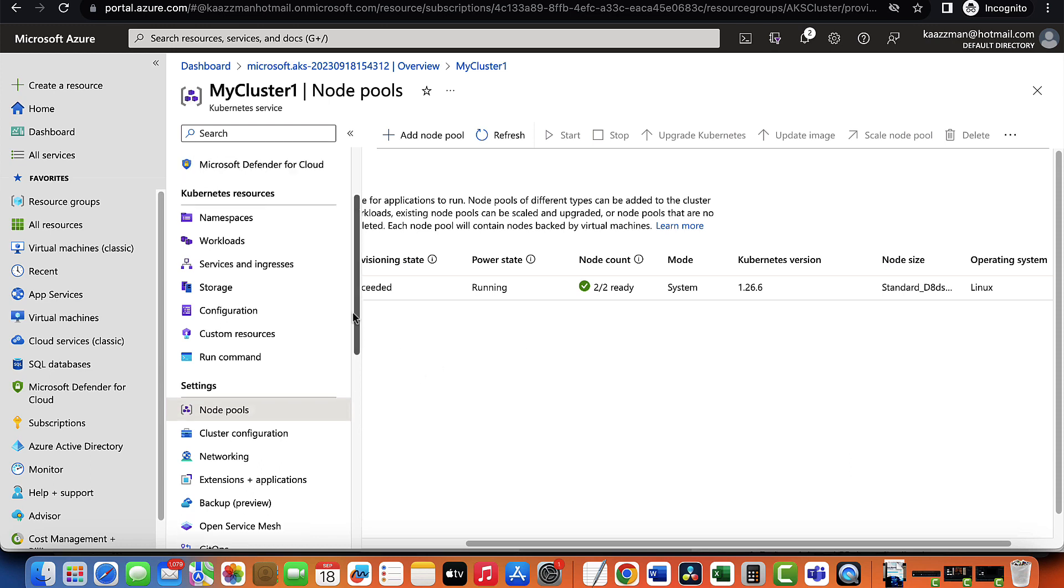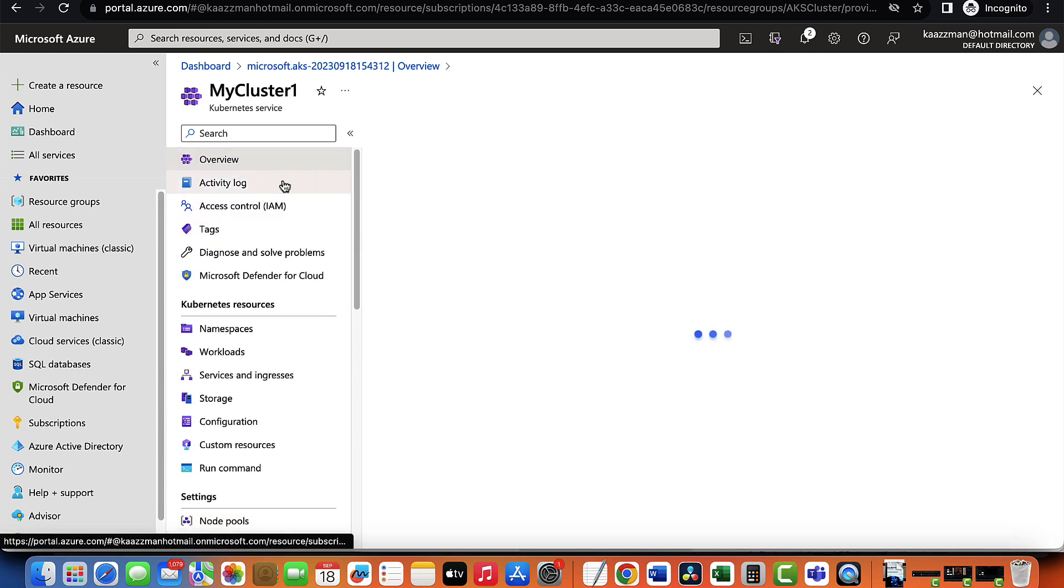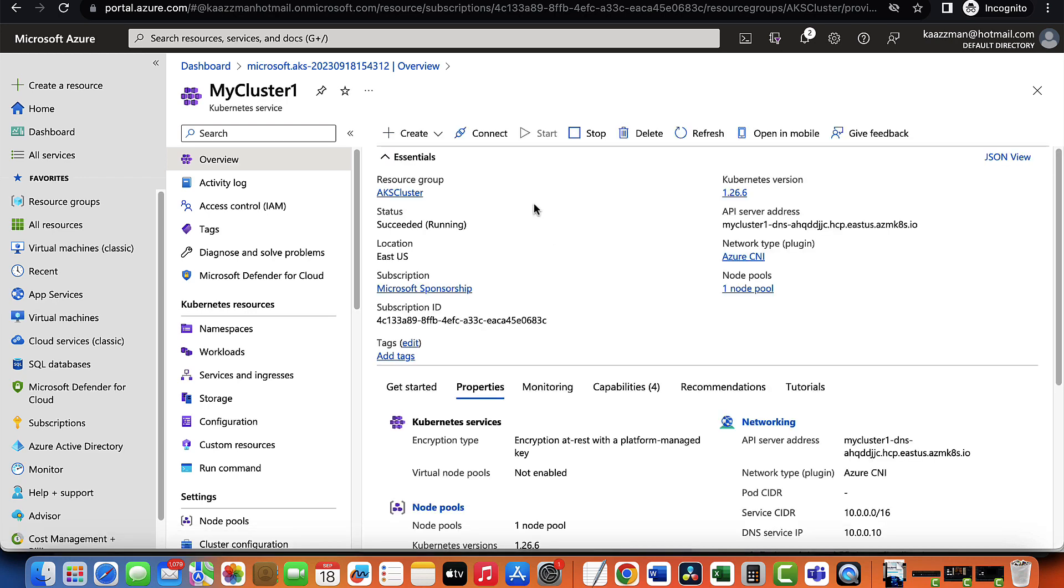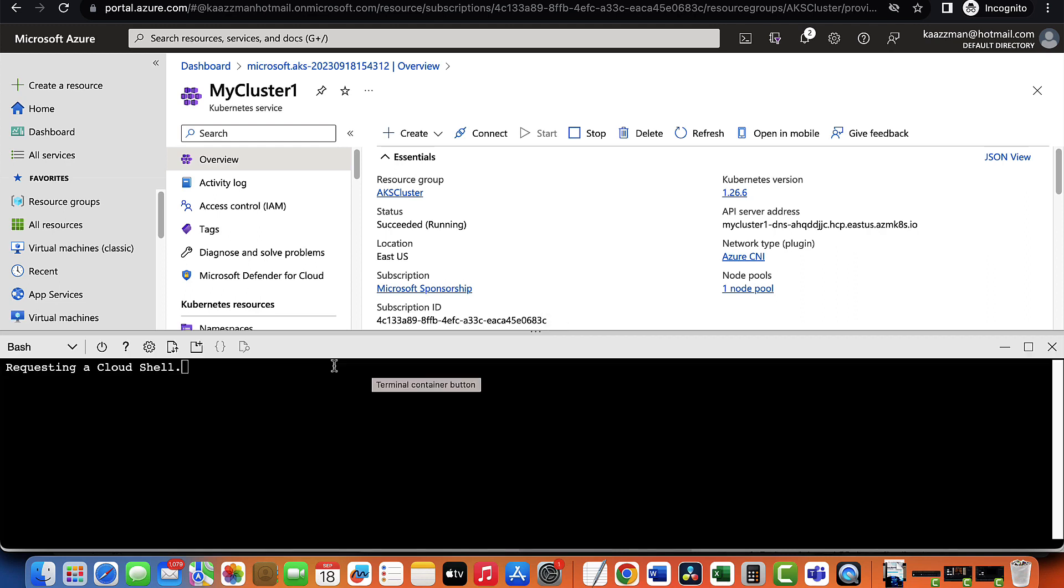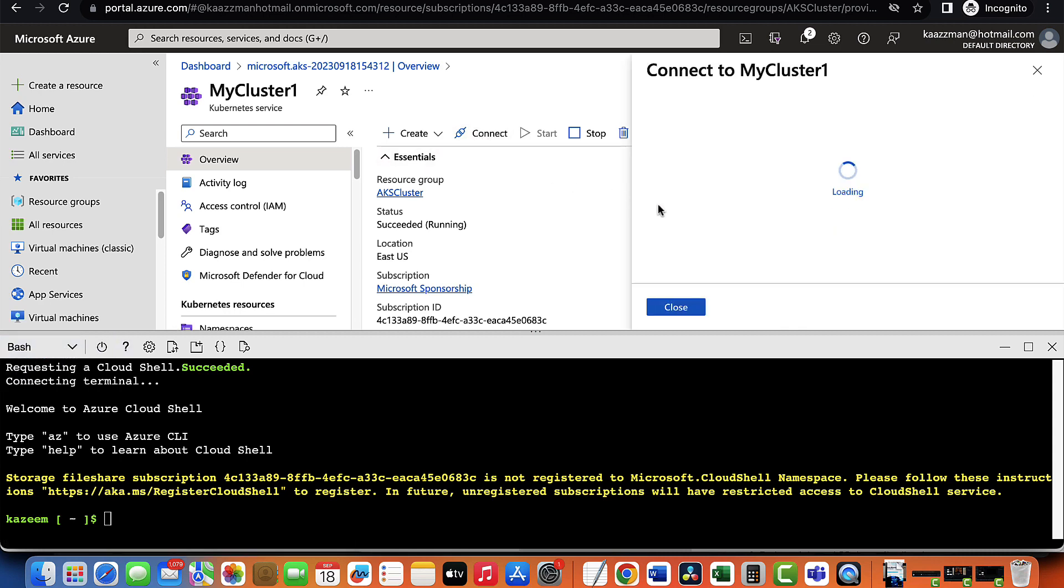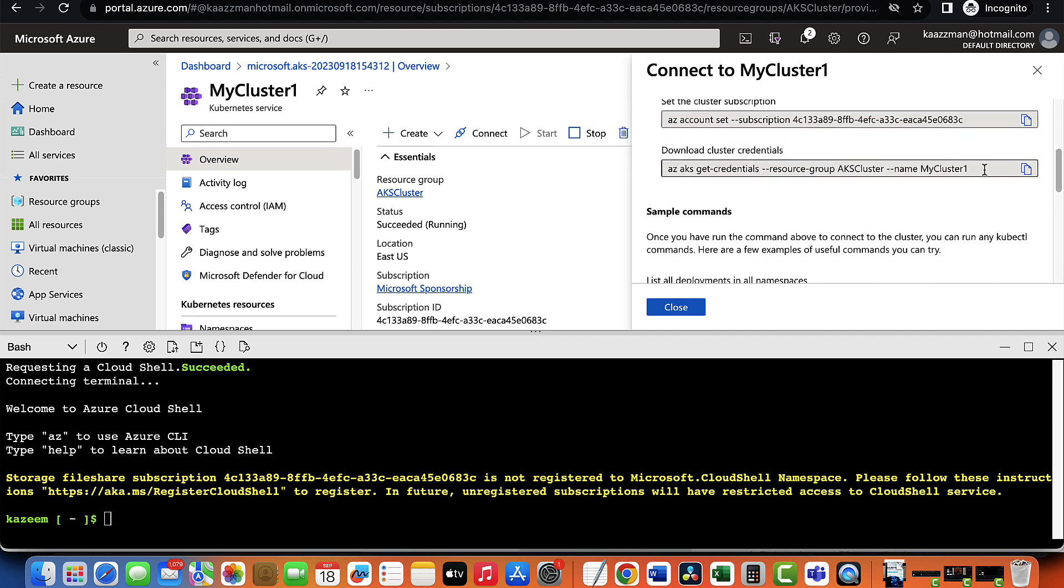What I would like us to do next is to connect to this cluster. In order for us to connect to the cluster, we need to have Azure PowerShell on our system or we can simply make use of the cloud shell. I'll click on the cloud shell here. And sure, I can choose between bash shell and PowerShell. Let's go ahead now and click on connect. For us to connect, I'm just going to copy and paste this command here.